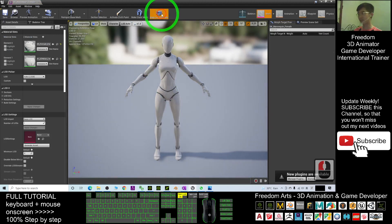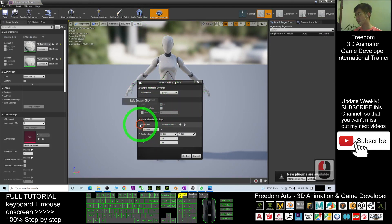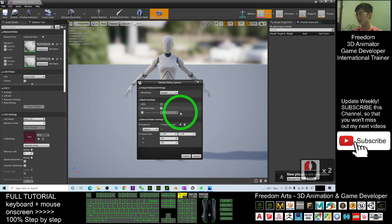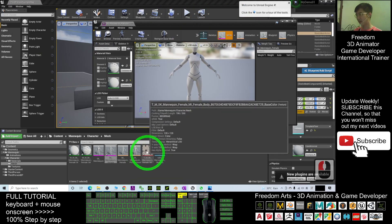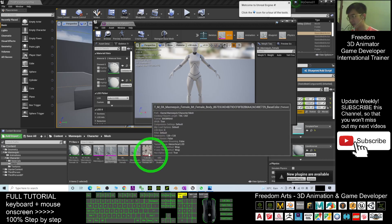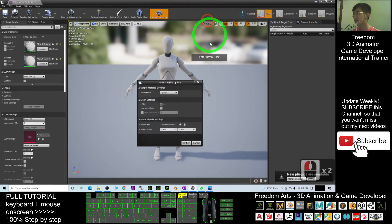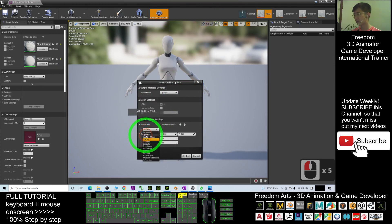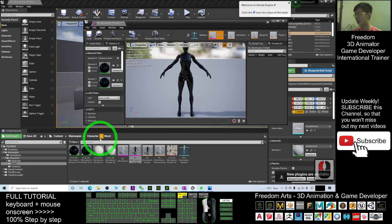First, bake out the material. Once you bake out the material, you can export the diffuse. This is the material baking — click confirm. Now it's already exported and baked. Next, bake one more material — this time choose Opacity in the properties, click confirm, and wait a while. Now you have the opacity map as well.